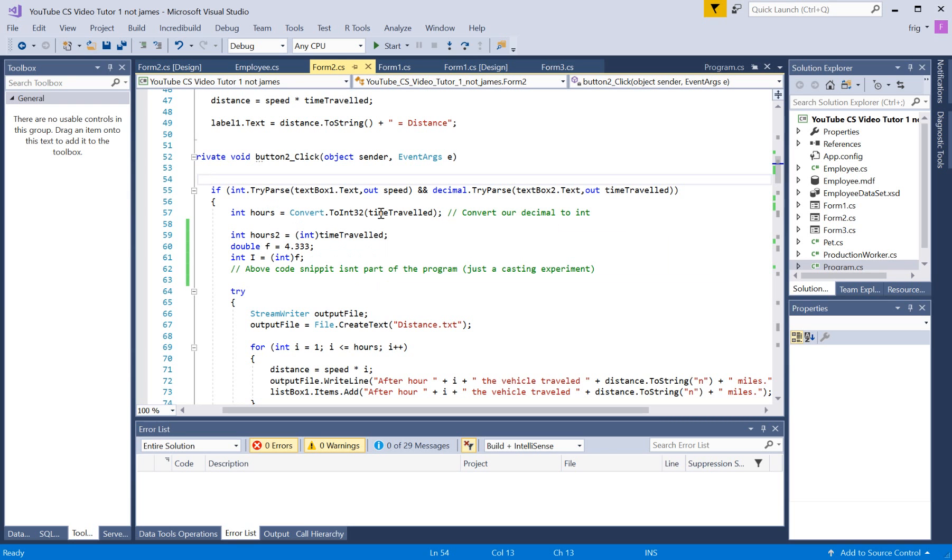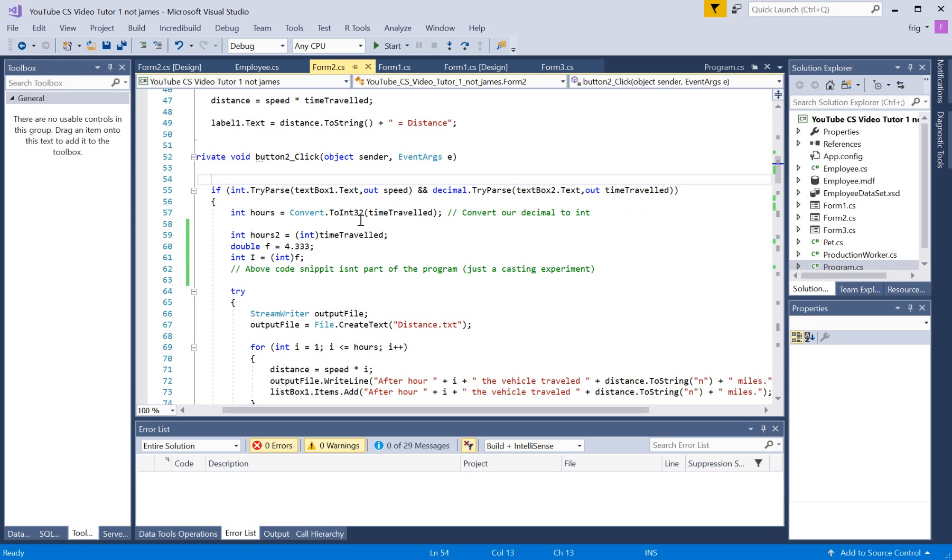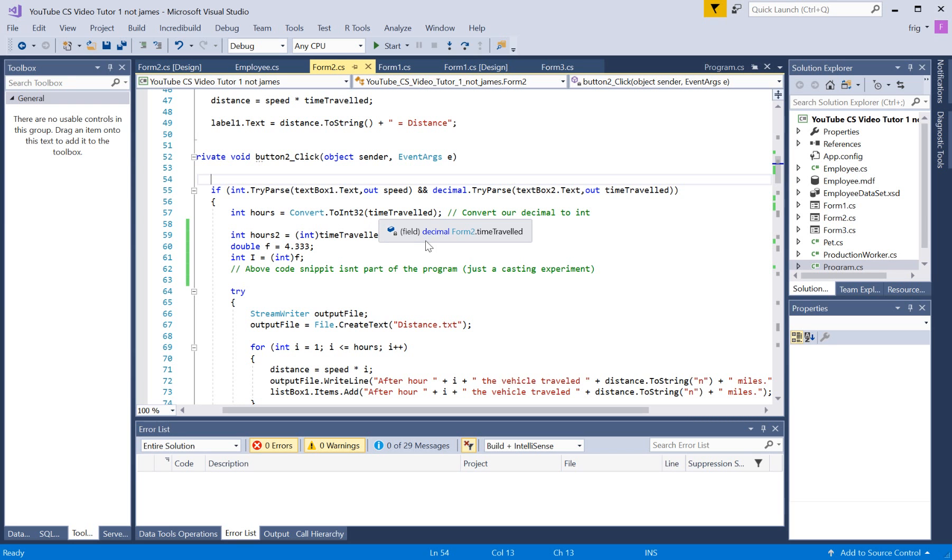Okay, so we're basically converting this time-traveled variable into an integer for the sake of this program. Because I don't want to work with decimals in this part for this routine.